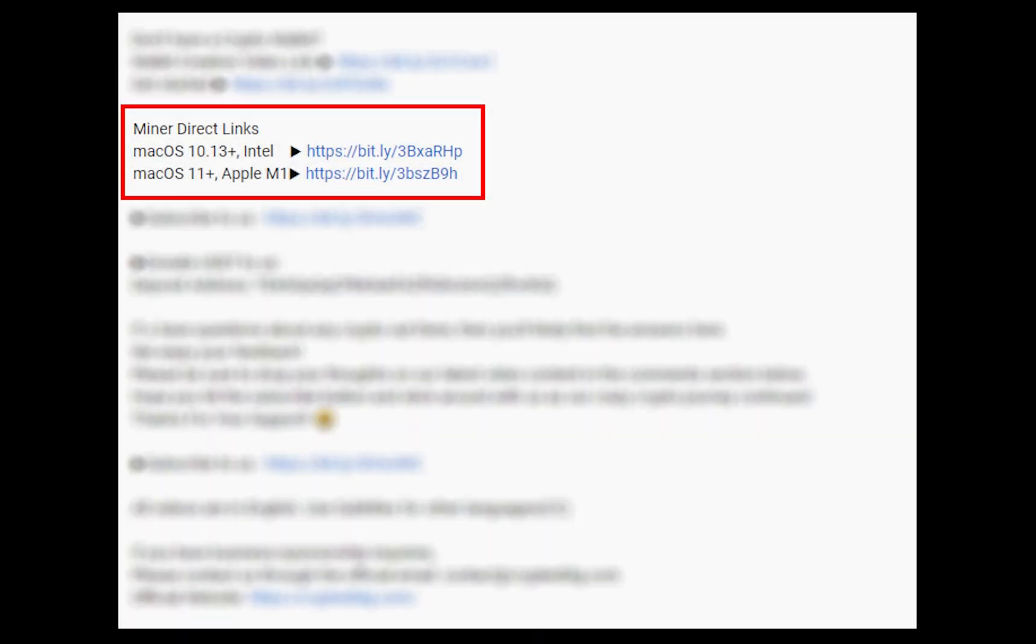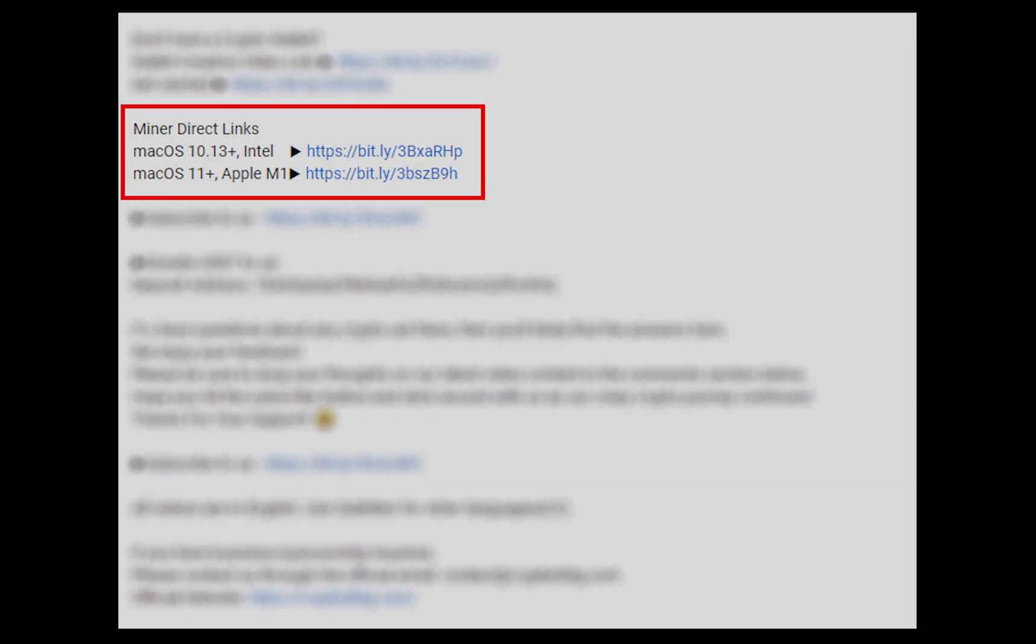The first step is to download the miner. Link is given in the description. Download the miner using these links. Choose the suitable one for your Mac.